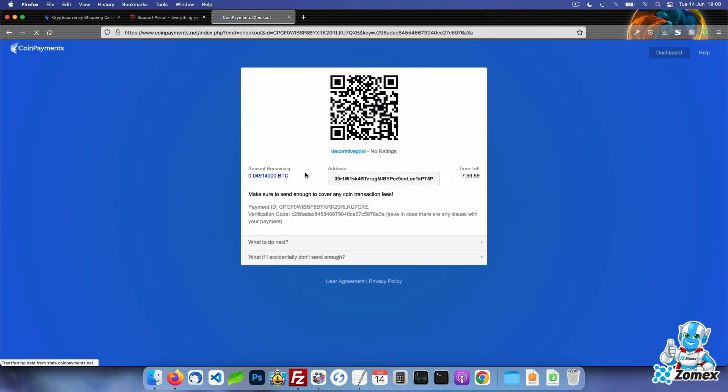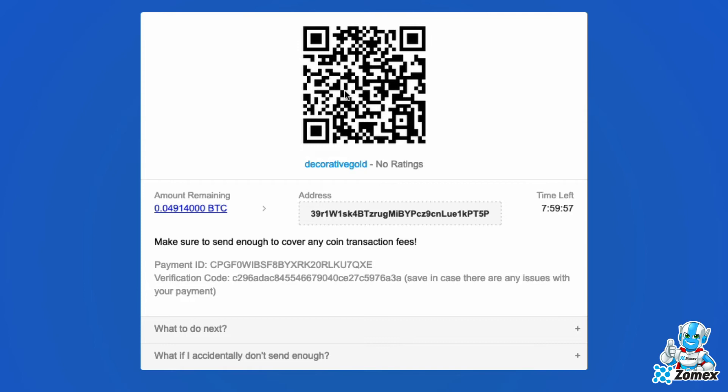Once selected your client will see the wallet address and QR code to send the payment to. Once the payment has been sent coin payments will automatically mark the invoice paid once a transaction has been confirmed by the network.